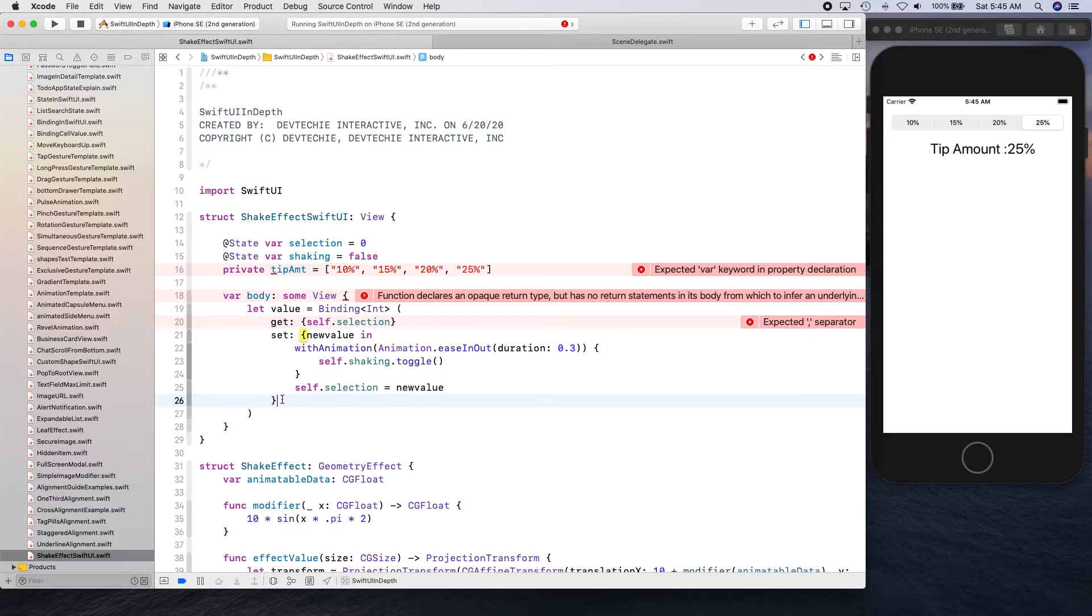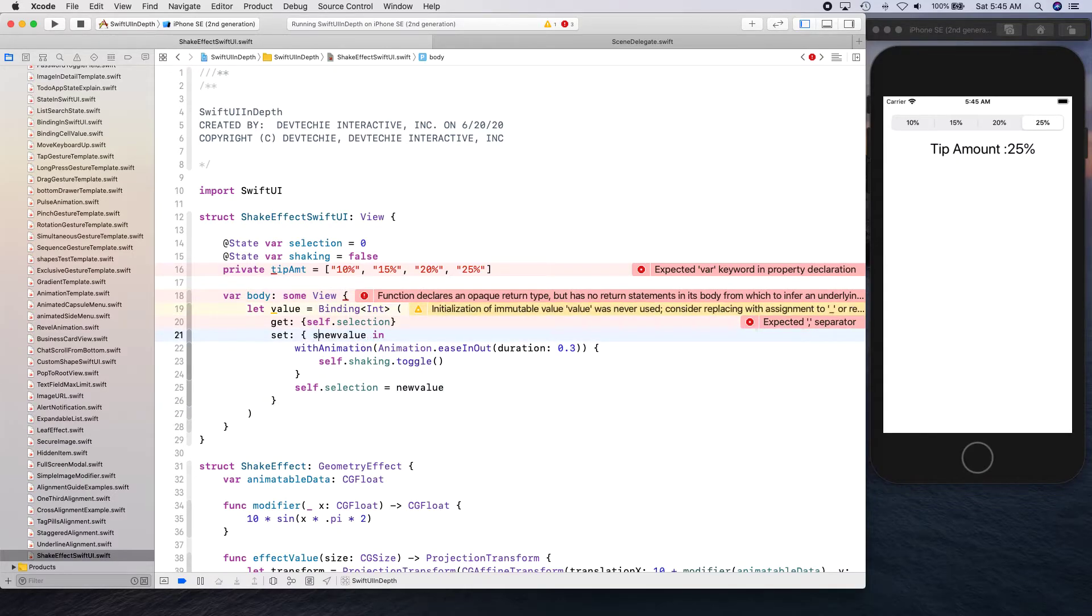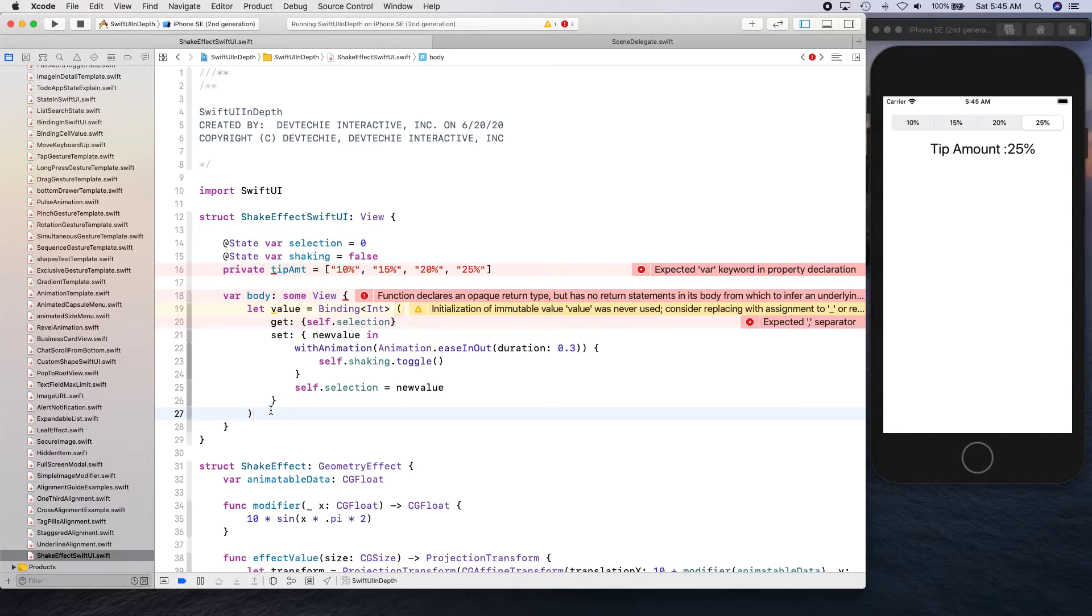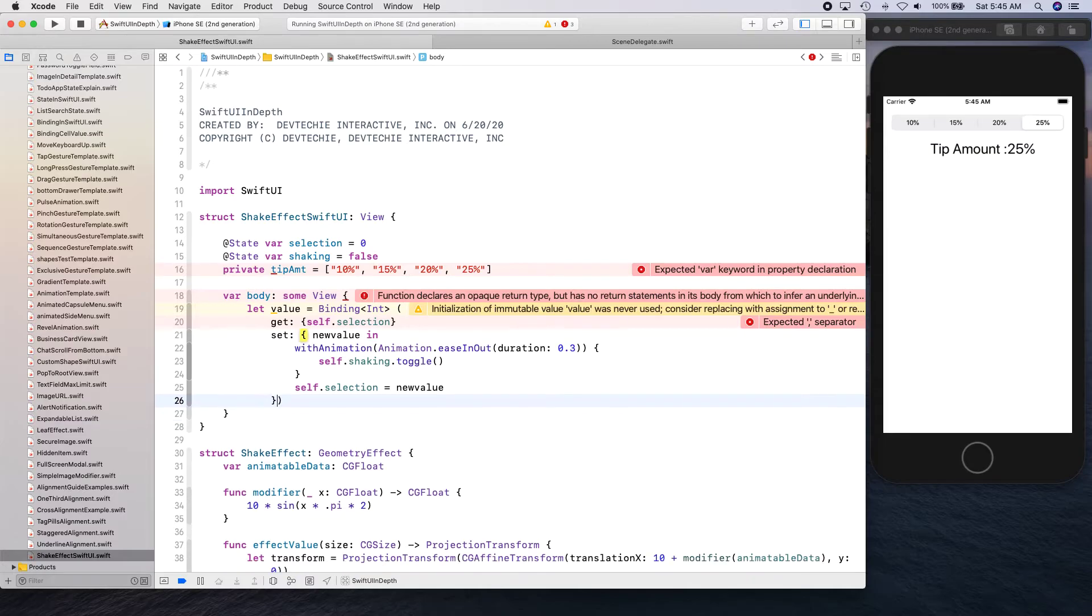Let's say self dot selection is equal to new value. There we go. Okay, so this is our set closure. Now, okay, so we have everything.